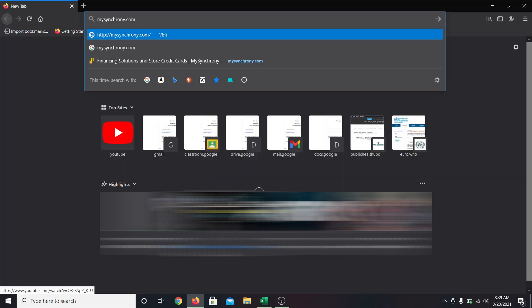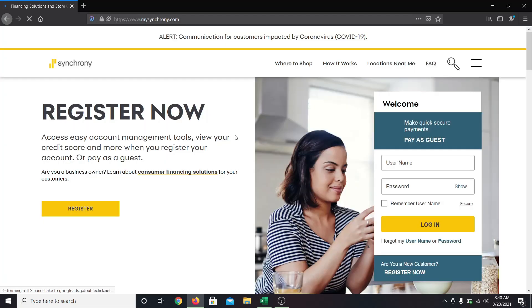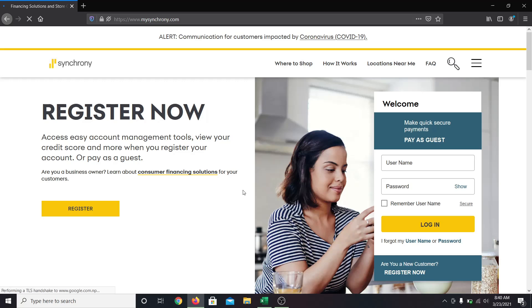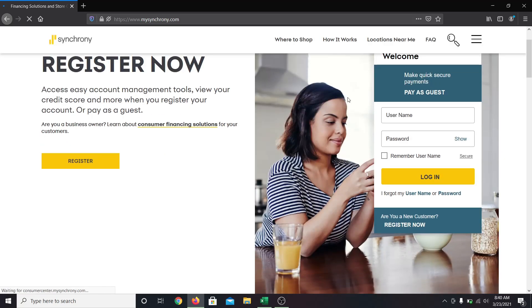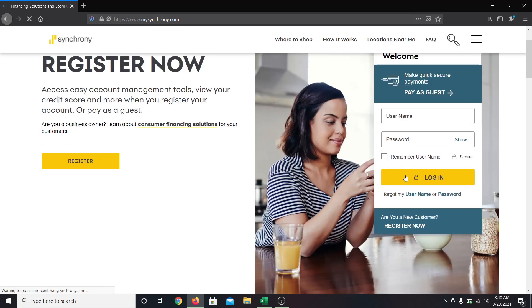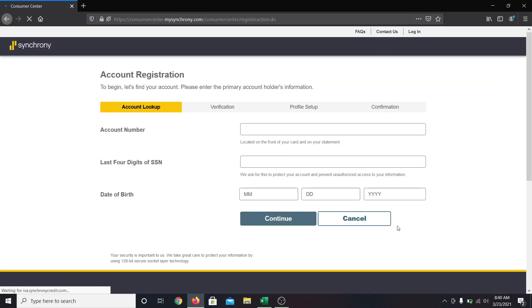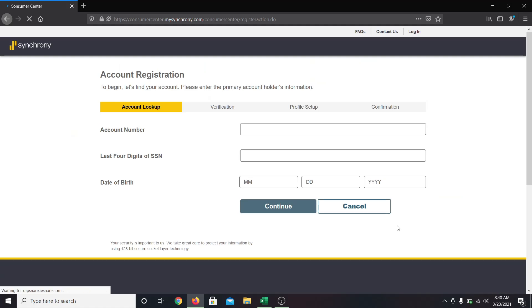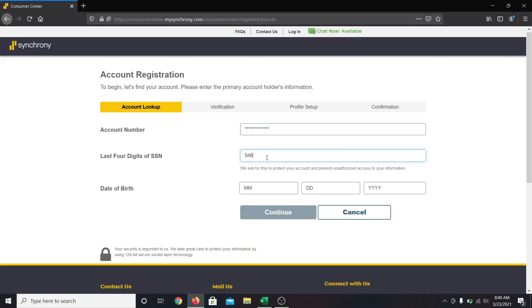You will be taken into the Synchrony Bank website. Under the login section, click on register now and you will be asked to enter your credentials. This includes your account number, the last four digits of your social security number and your date of birth.